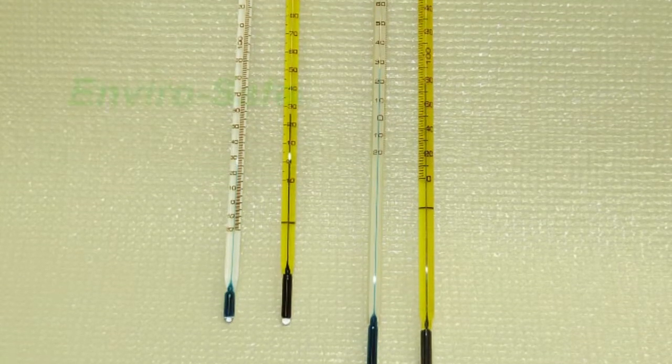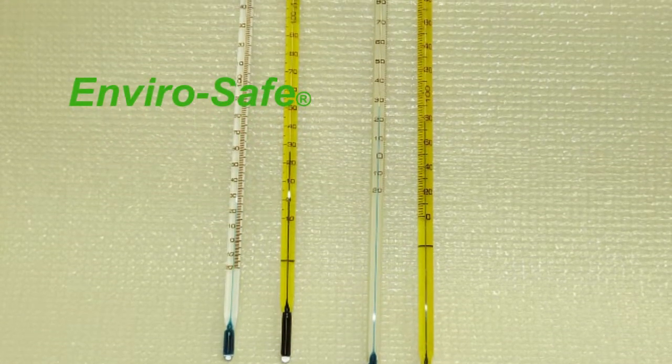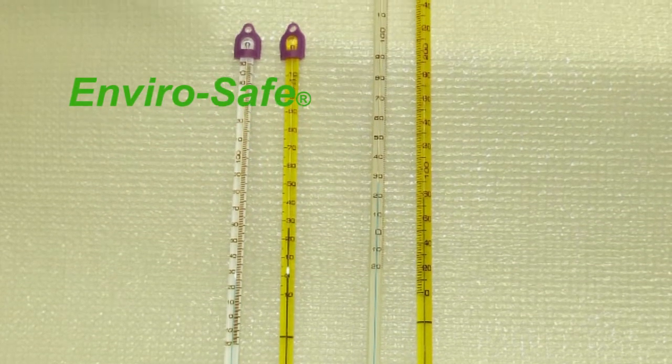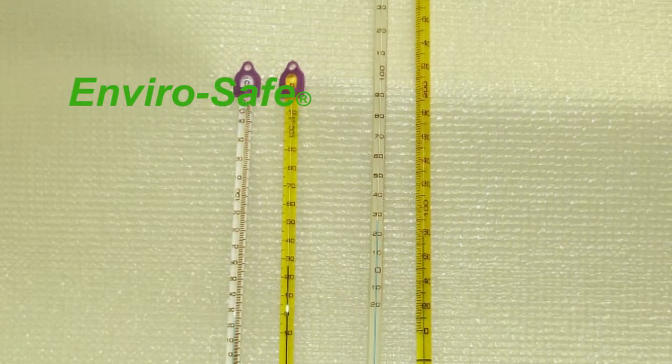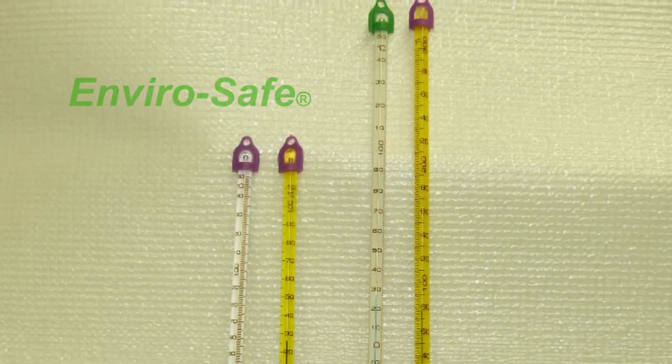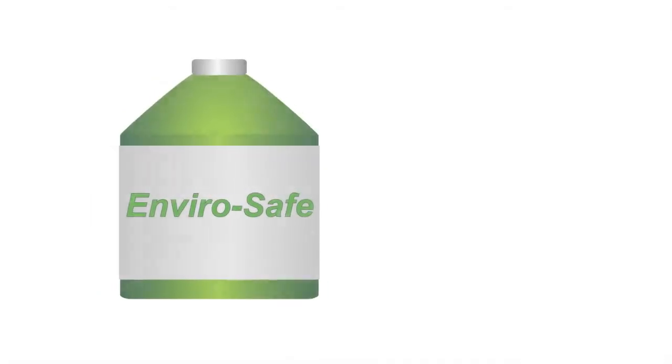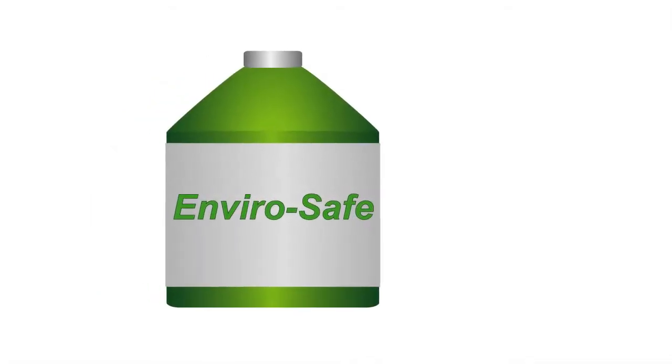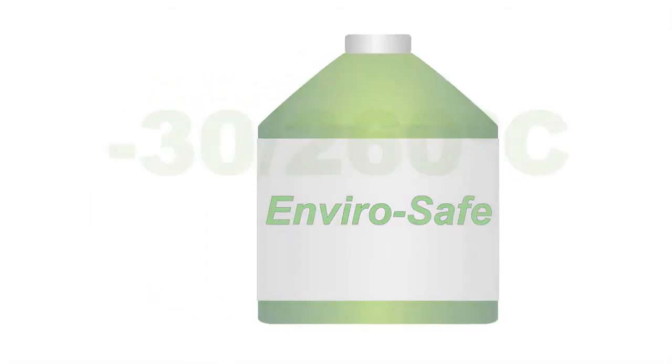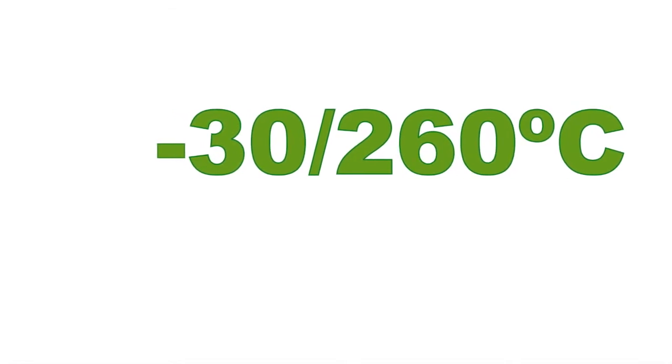For the ultimate in safety and environmental protection, HB Instrument Company manufactures enviro-safe thermometers filled with a unique mixture of biodegradable citrus oil we call enviro-safe liquid. It can be used from negative 30 degrees Celsius to 260 degrees Celsius.